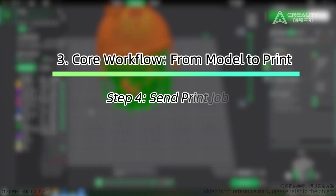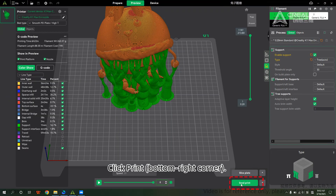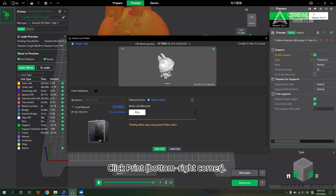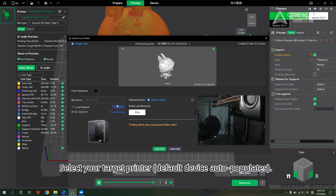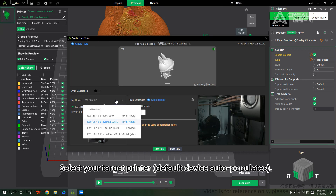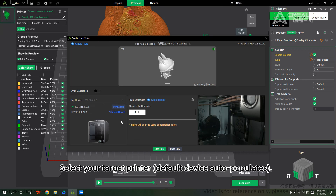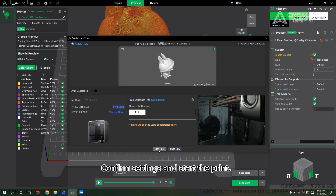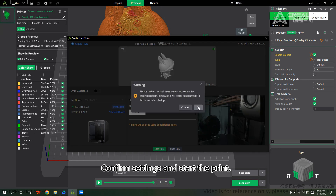Step 4 — Send Print Jobs. Click Print in the bottom right corner. Select your target printer — the default device auto-populates. Confirm settings and start the printing.